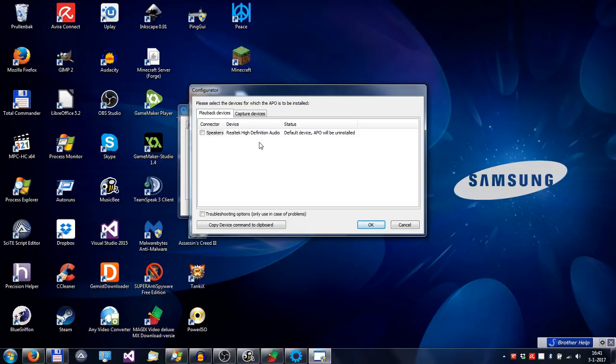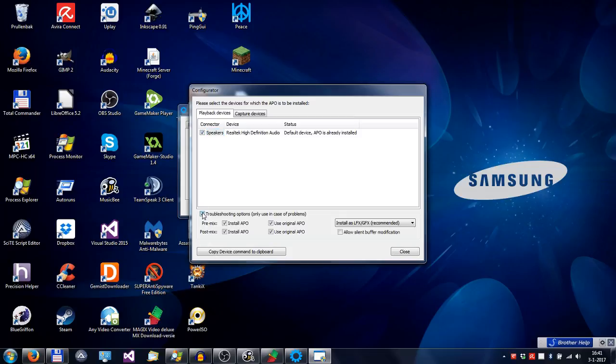you can go to the Troubleshoot options in the configurator by selecting your audio device and clicking here.